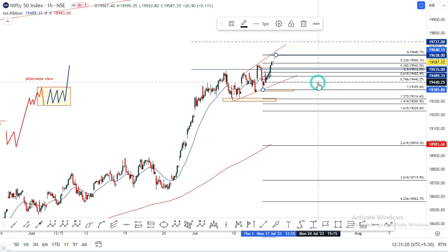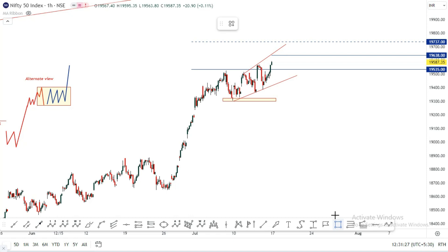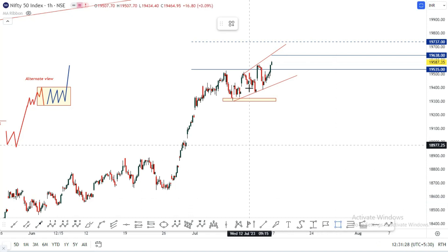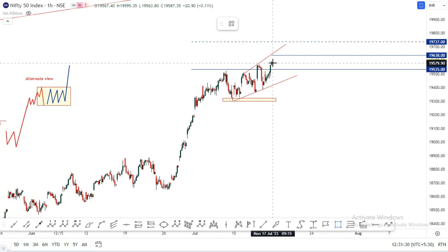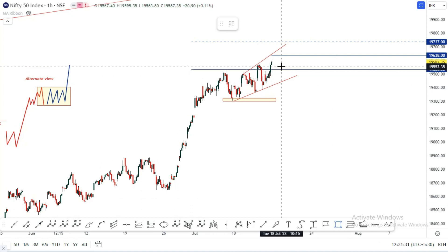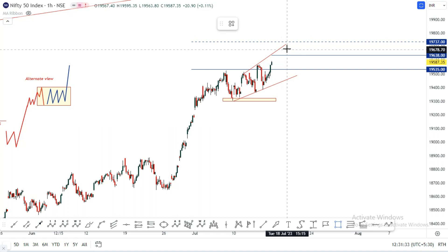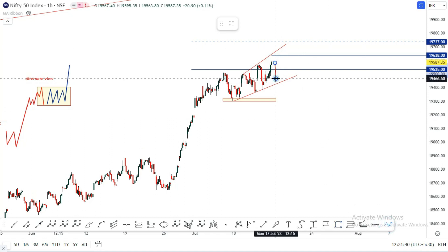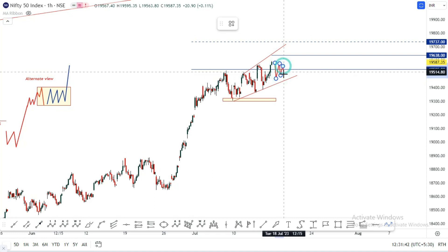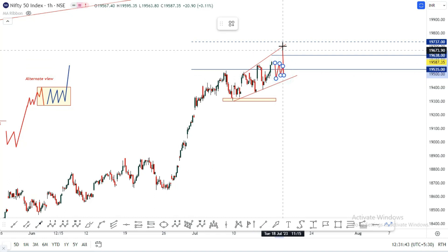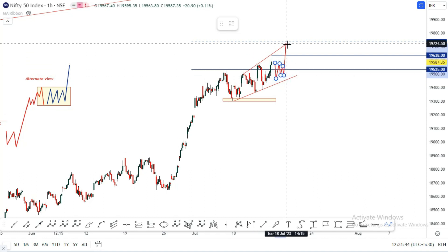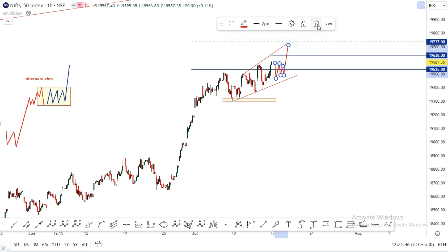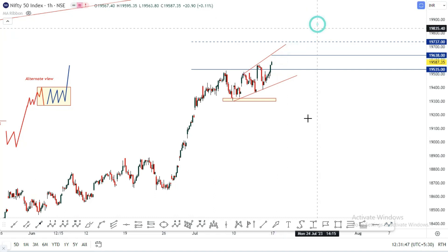So we have a gap up. If we cut the gap up, we have a consolidation. We have consolidation from multiple perspectives. These are the first two reasons for the consolidation scenario.